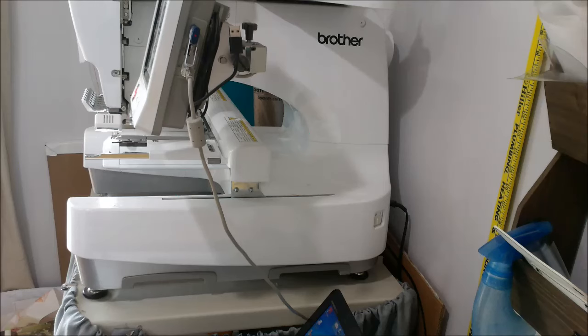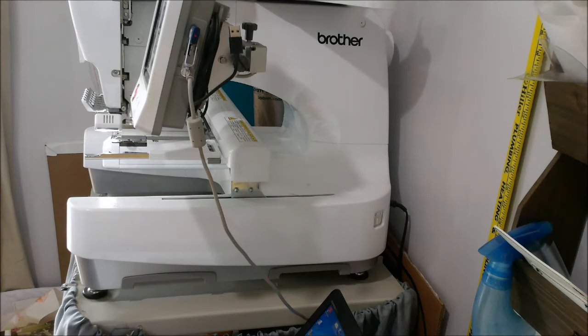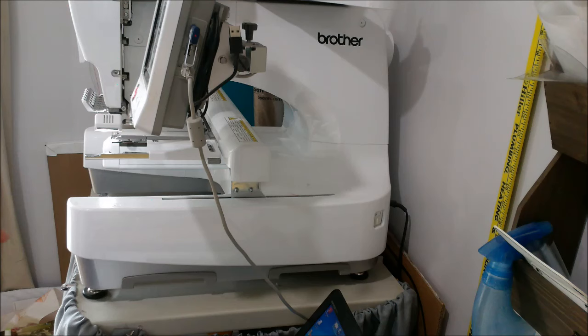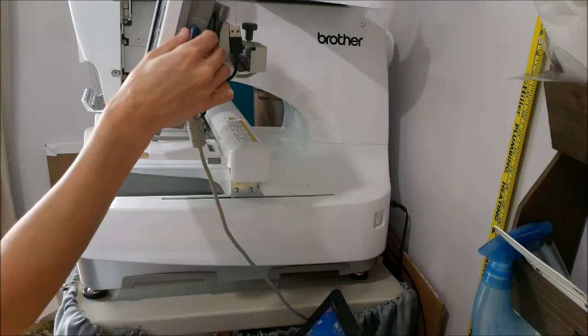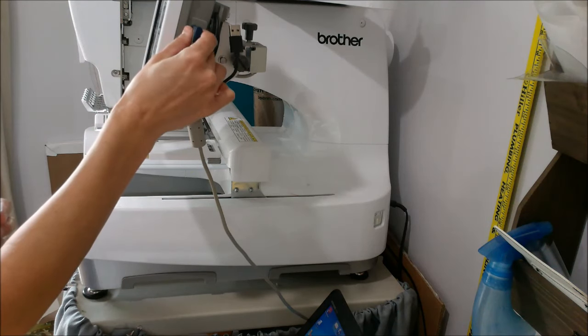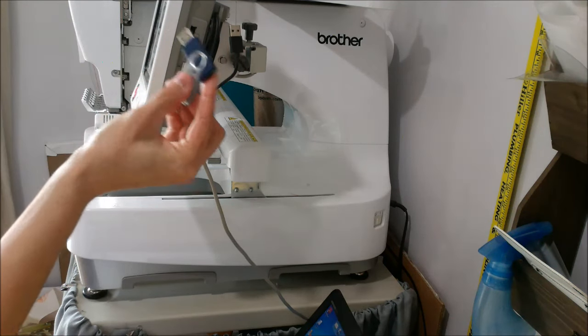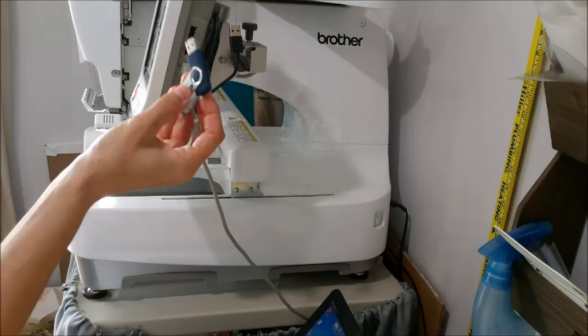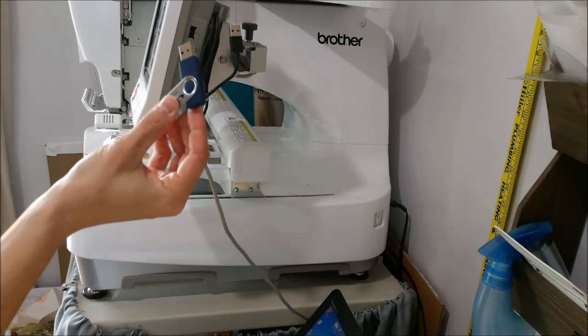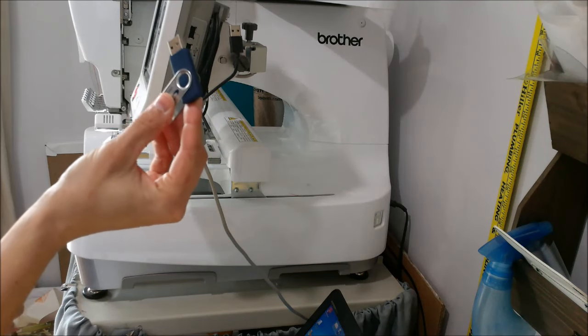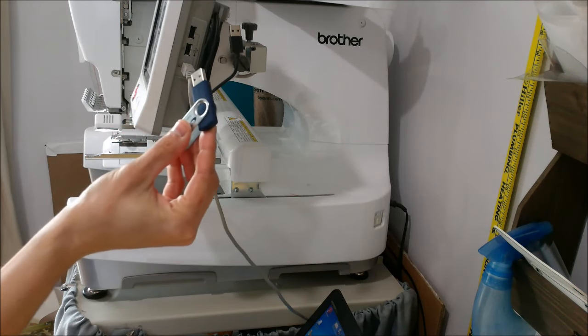Hey guys, this is Kelly from 7's Emporium and today we're going to talk about a machine slash tech issue. I know most of us have a USB thumb drive that we use to transfer designs to our machine.